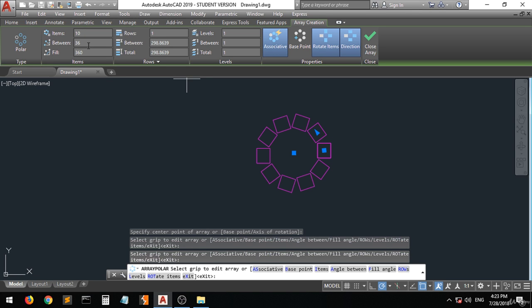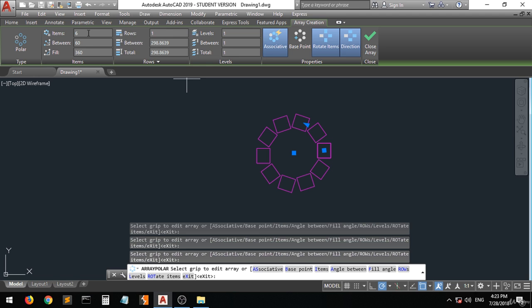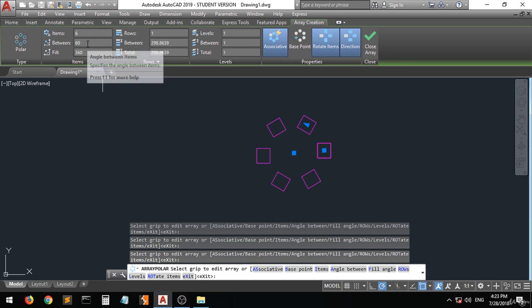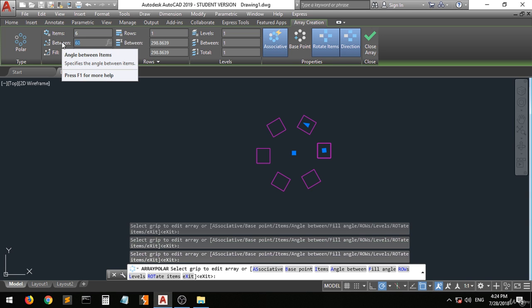Let's see the other thing that you want to do. Let's select six again. Wait for it. It is now six. Let's change the angle between them. This is the angle between the items.